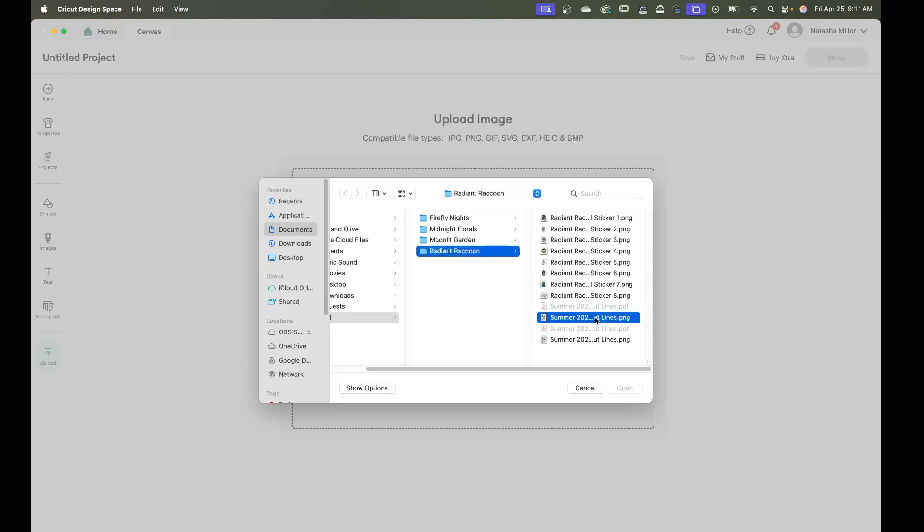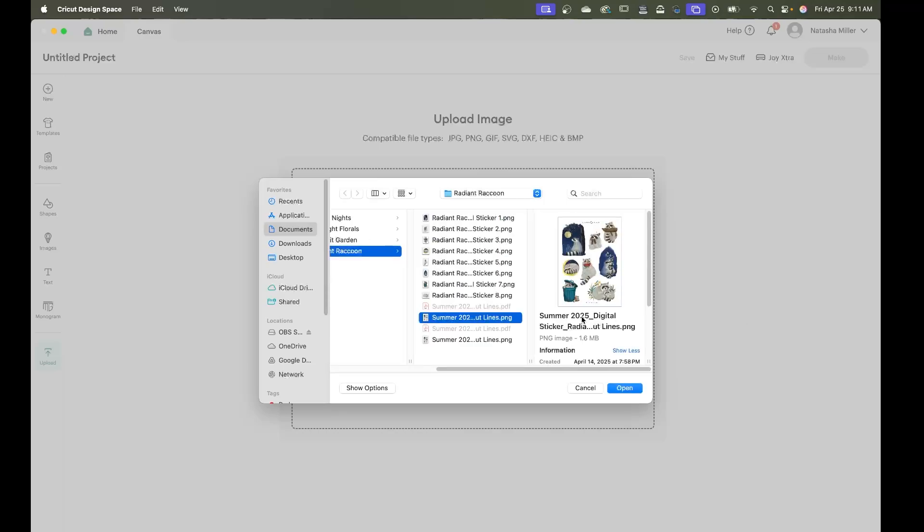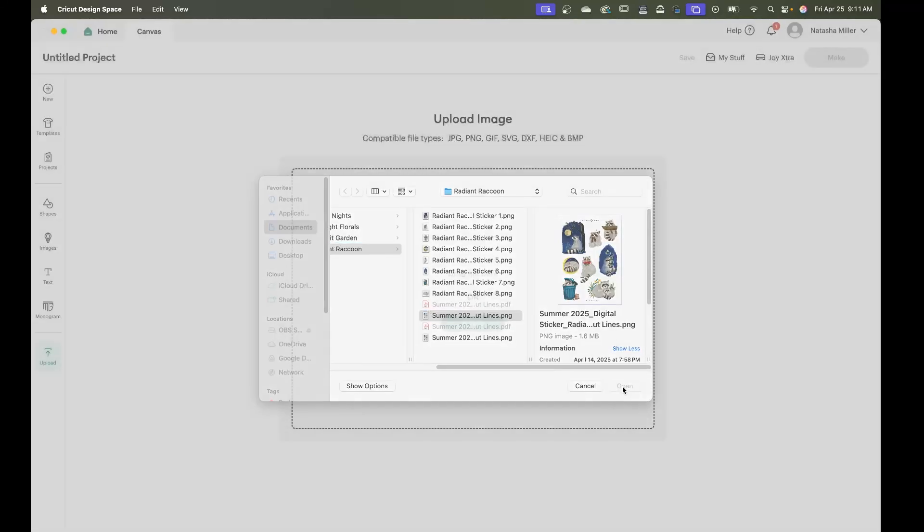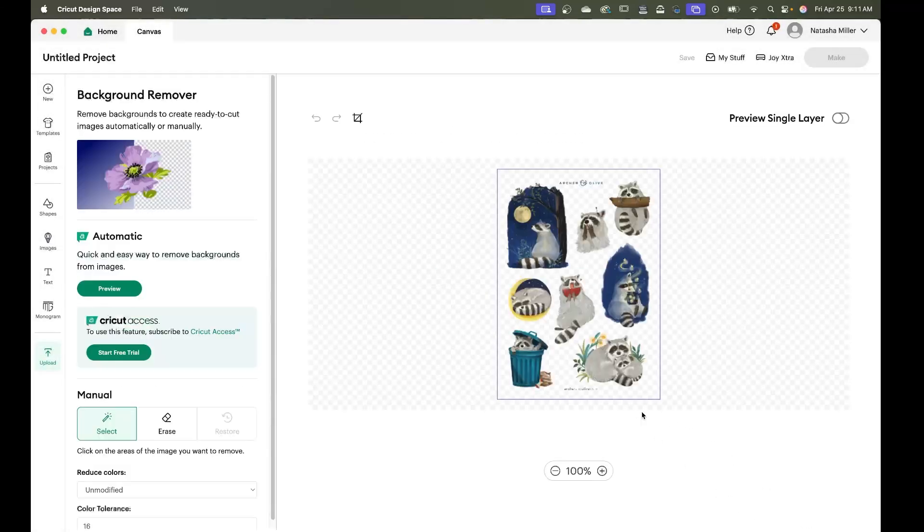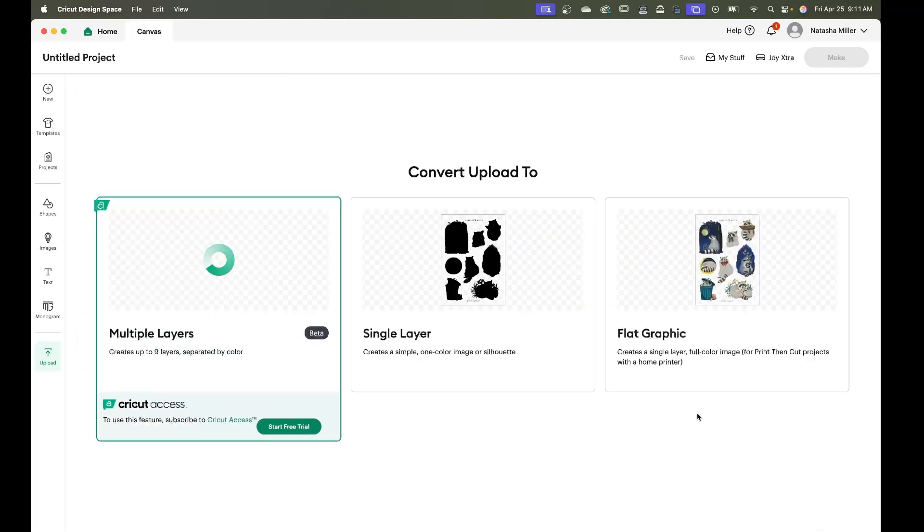We're going to select the folder that does not have the cut lines. Once that's uploaded we're just going to continue. We're going to ignore all of this and when we get to this screen we're going to select flat graphic.